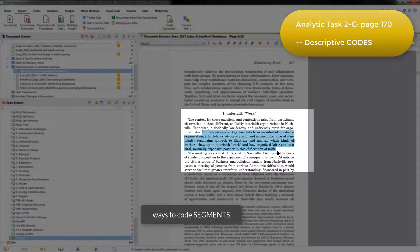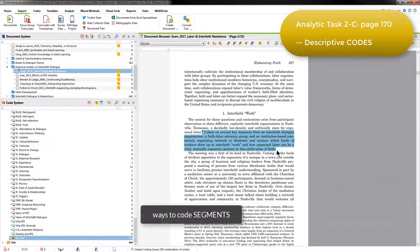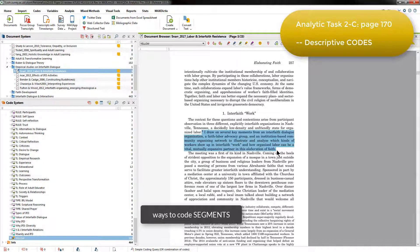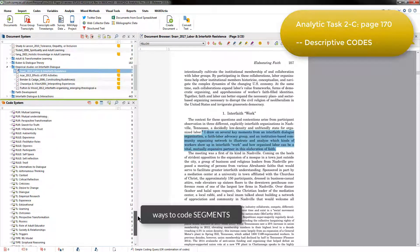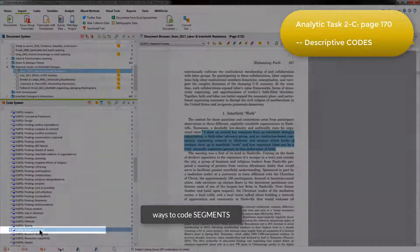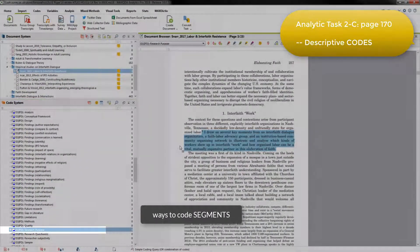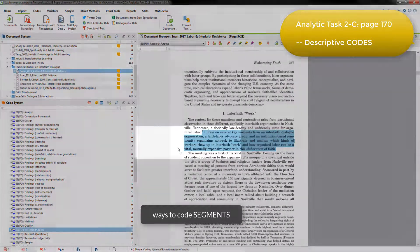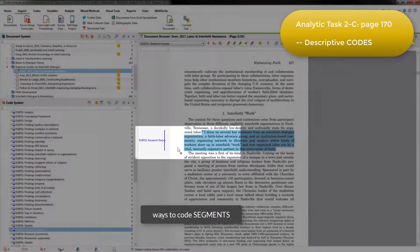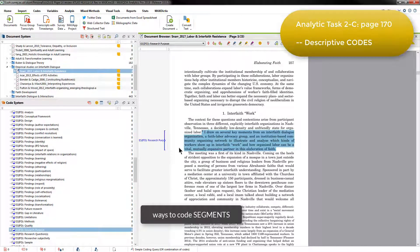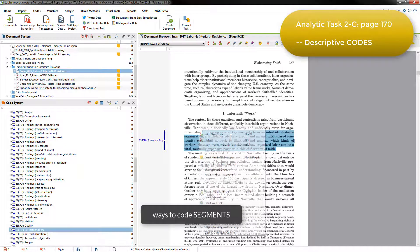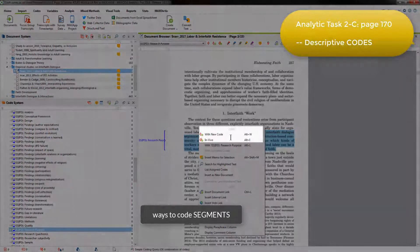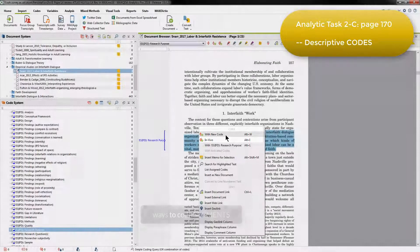And if she was going to code it as such, she would select it like I've done, and then find the relevant code, and just drag the code and drop it on the document. If she hadn't already got a code that was relevant for this segment, then she could just right-click over the selected segment and create a new code from this position.